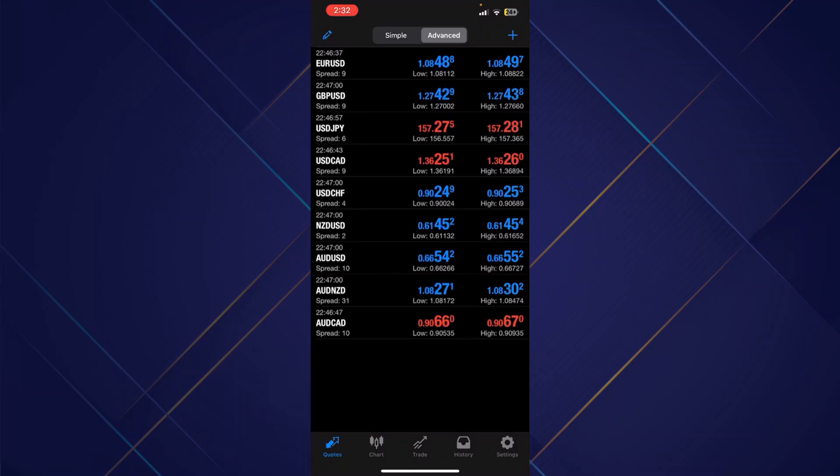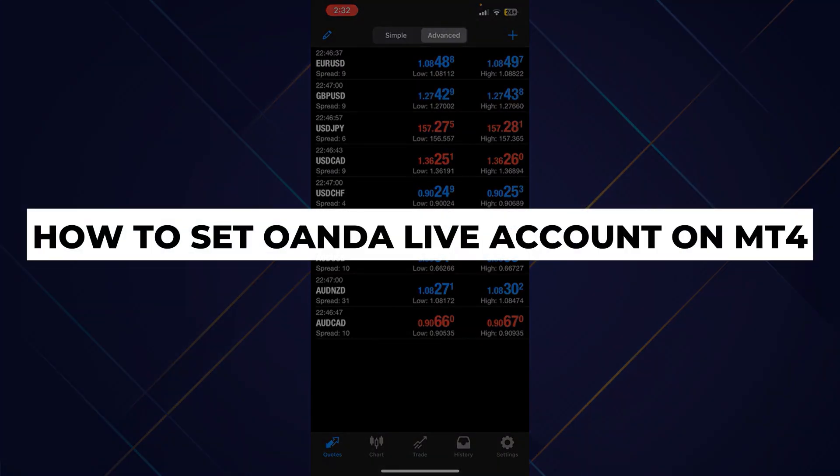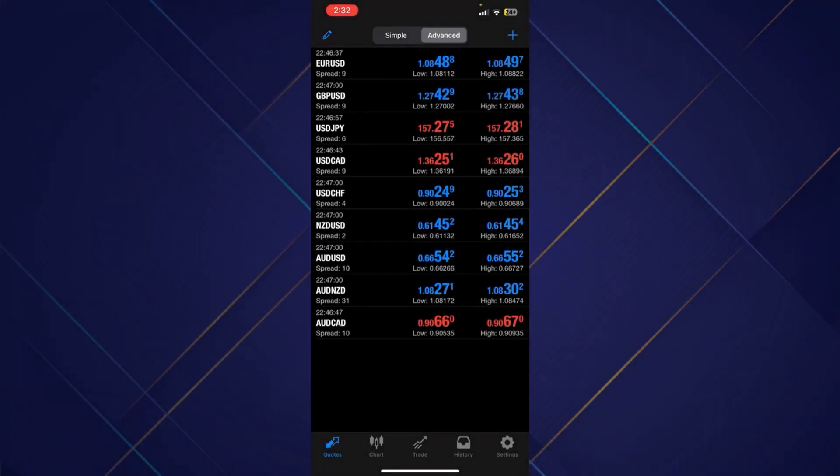Hey guys, in this video I will show you how to set OANDA live account on MetaTrader 4. Alright, so let's begin with the video.